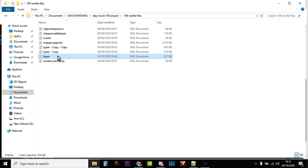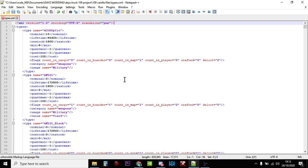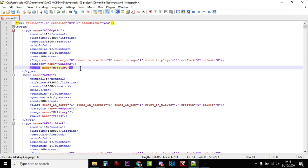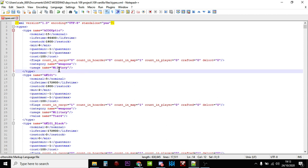However, I recommend you open it up in a program called Notepad++. This is a free to use powerful text editor that does lots of other things, but the main one that becomes useful when you're editing your DayZ XML files is it color codes stuff. So if you make a mistake and you accidentally delete say one of these brackets, you'll be able to identify it a lot quicker.